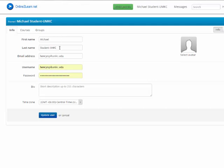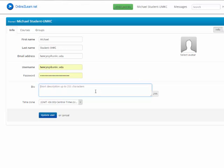You'll be able to change your name or your information, your email address, and also your logon and your password. You're given a default password when you enroll in the course, and we encourage you to change the password if you'd like to make sure that your account is secure. Also, the bio — you can put a little information in here. We do have an introduction activity, so you may want to save your bio for that area because this is not accessible to other participants. We want to share your information in the introduction.